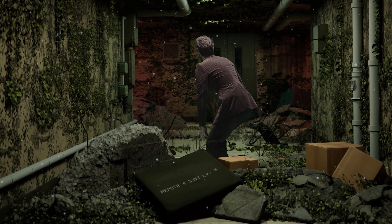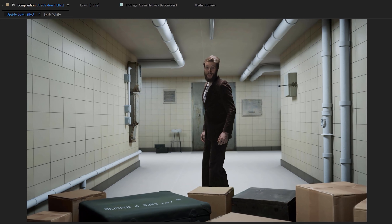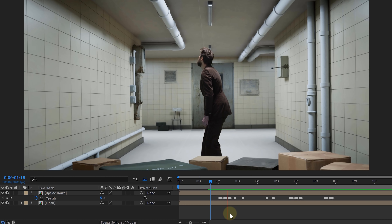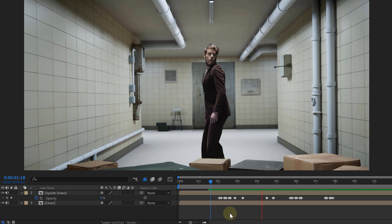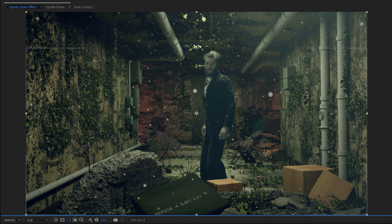For the next step, we warp-stabilized everything, making the movement of all clips smoother. Once done, your talent is standing in your Unreal world. Of course, the upside-down doesn't need to be visible all the time, so we animated the opacity of the two layers to flicker in and out. To bring everything together, do an overall color grade and add some extra details like flares or whatever you want, and then you're done.